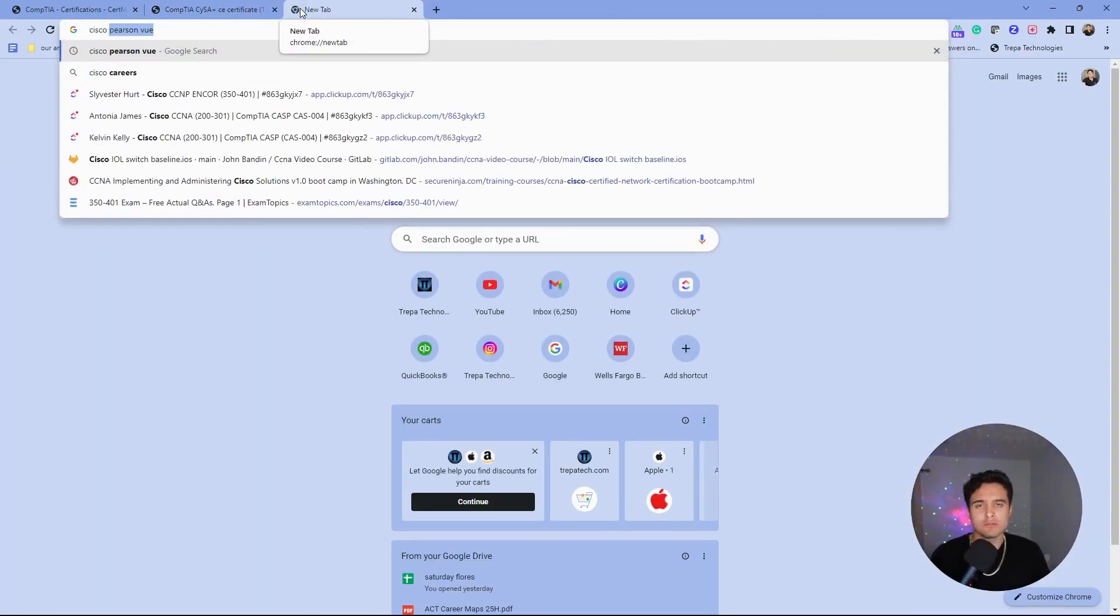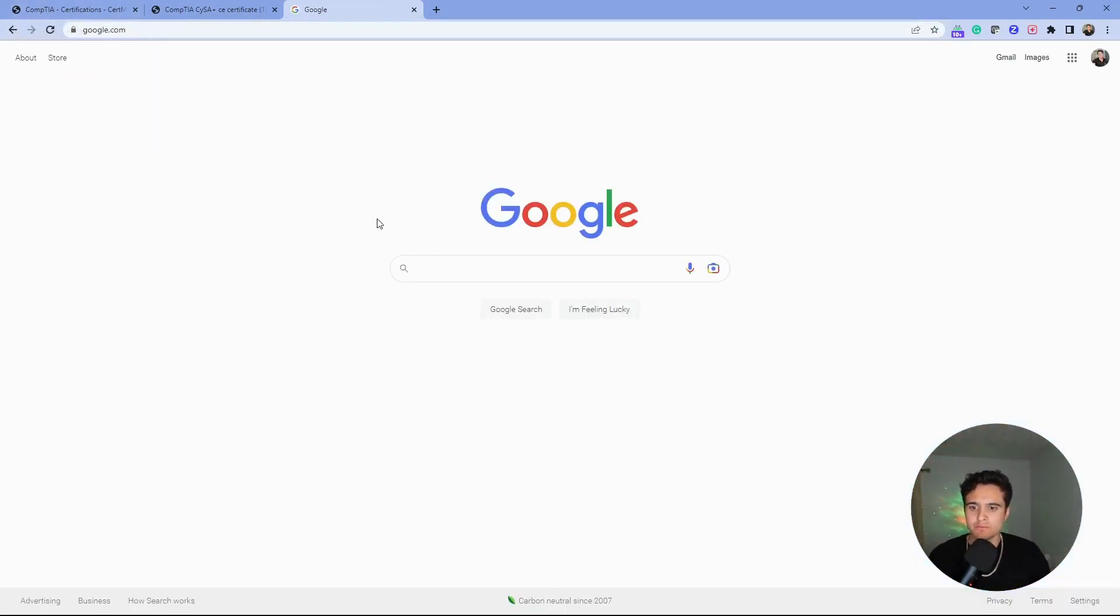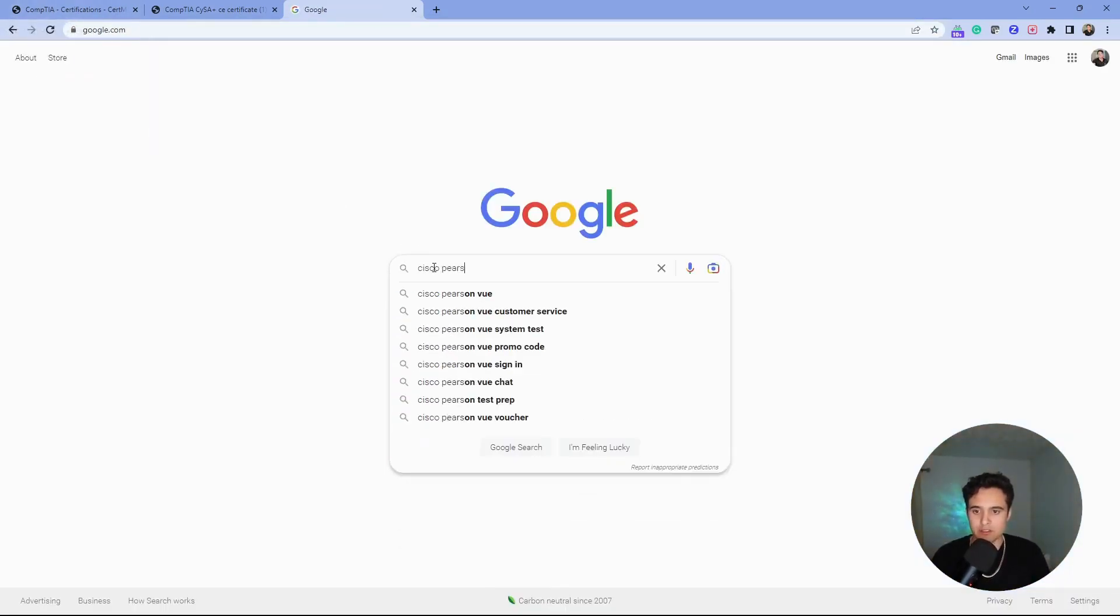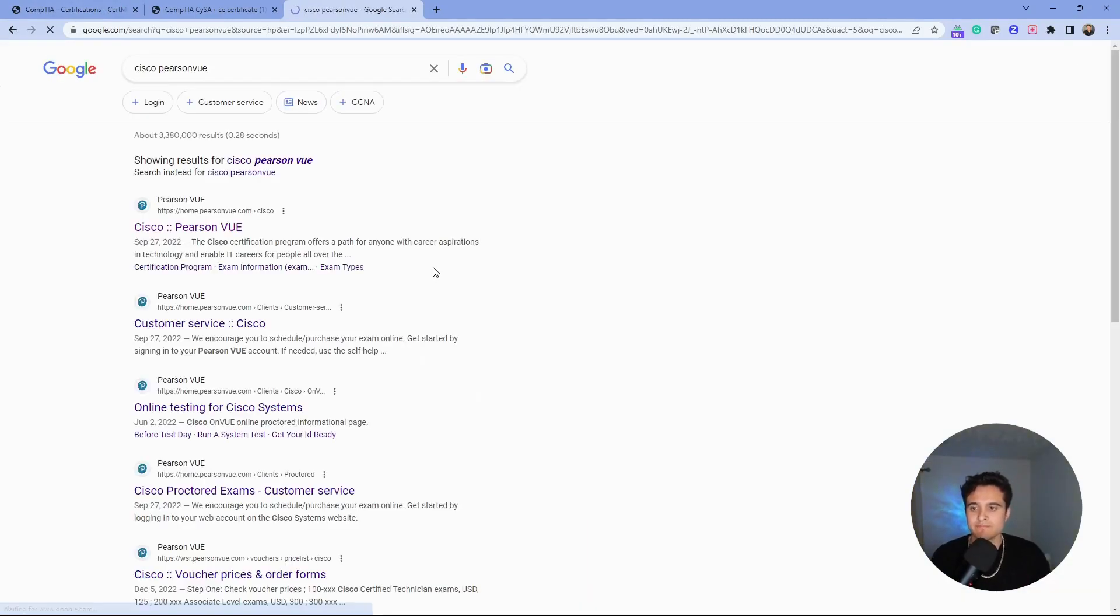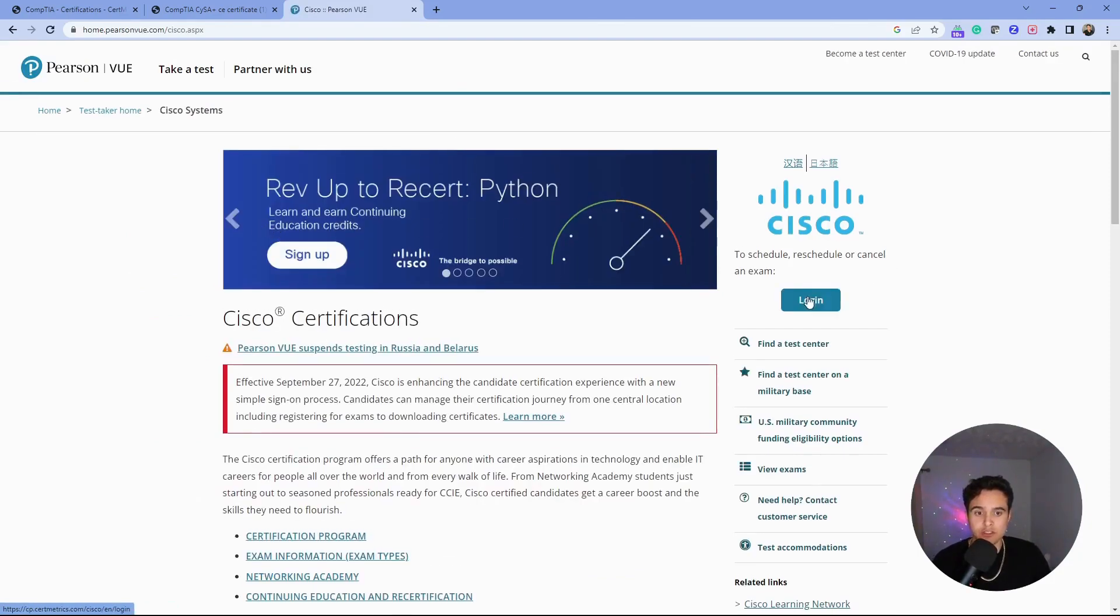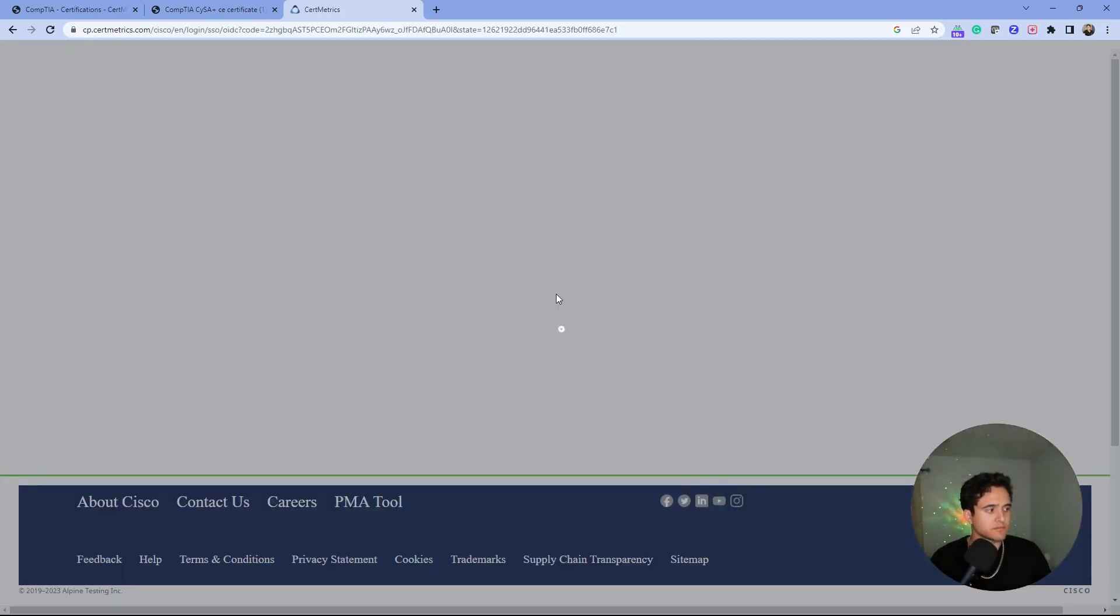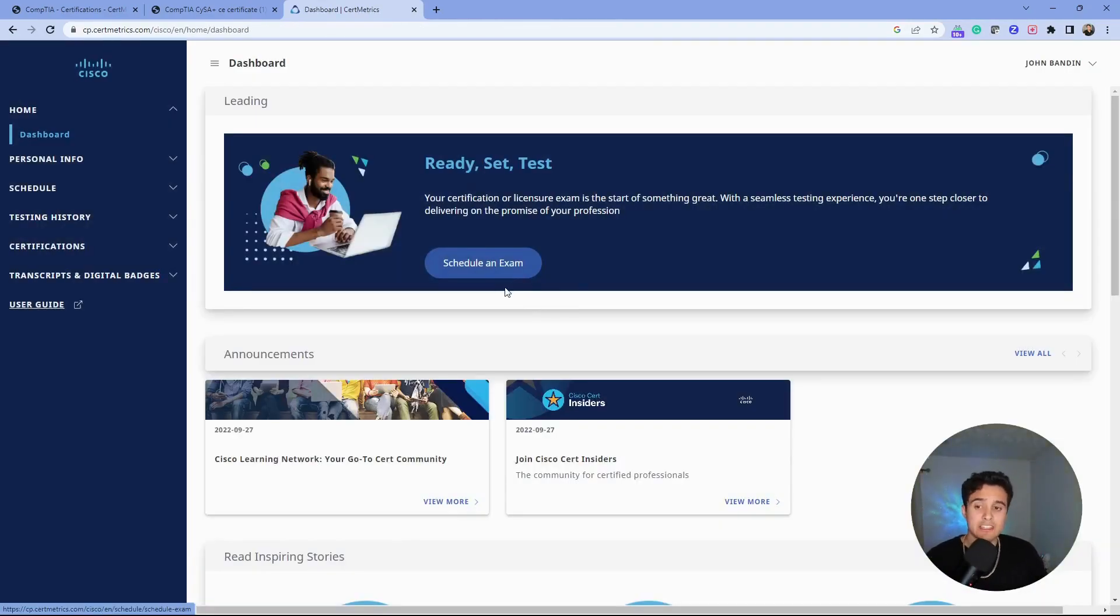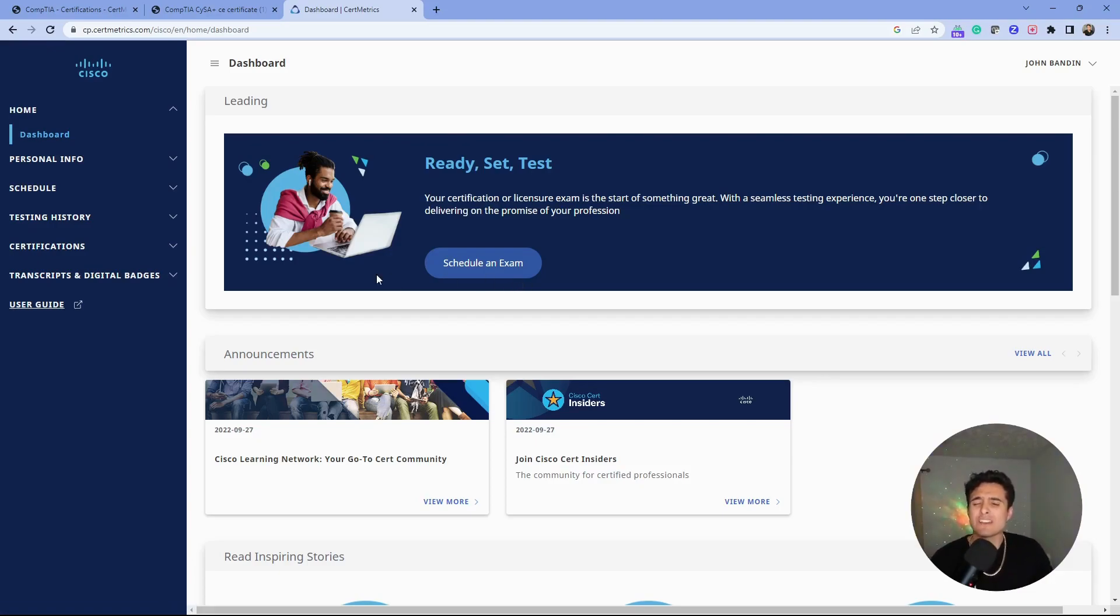Let's do Cisco. It's going to be the same exact thing. Go to Google and type in 'Cisco Pearson view,' then go to the Pearson view site for Cisco. We're going to log in—I've already logged in here, but you'll just go through the typical login process: put in your email, your password, and maybe two-factor authentication. Once you're at your Cisco dashboard...